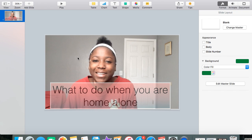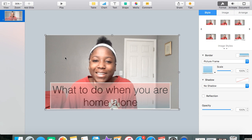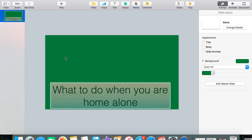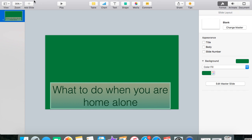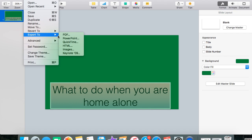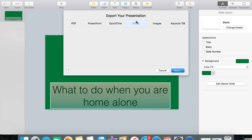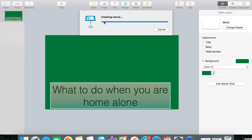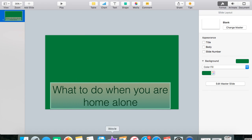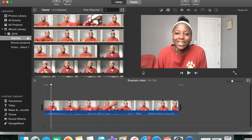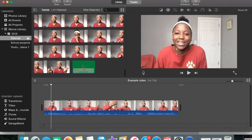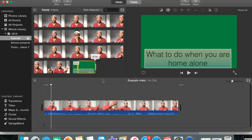Once you have exactly what you want, you're going to click on the image and delete it. Then you're going to go to File > Export to QuickTime. You can do images or QuickTime, but QuickTime seems easier for me. Then you're going to change the seconds to zero — both of them to zero. You can add the format in any quality you want, and then press Next. You can save it to wherever you want; I just saved it to my desktop, and then I went back to iMovie and imported it.